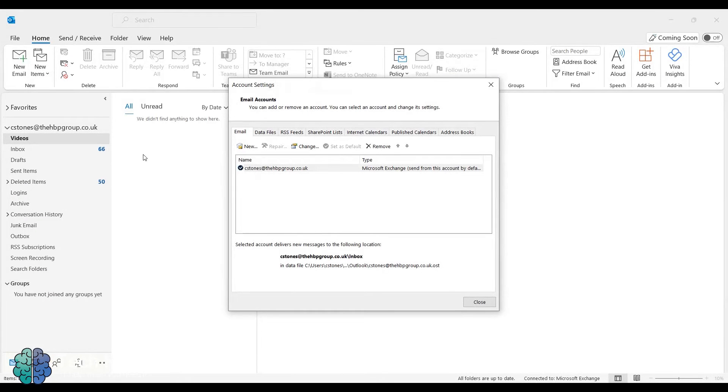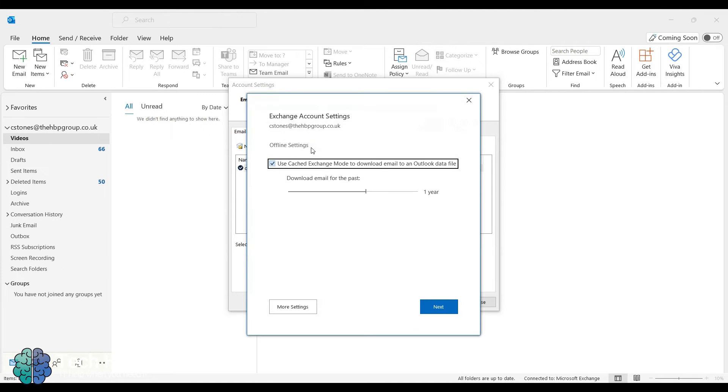You'll see this new window pop up. Click Change. Untick the box and then click Next.